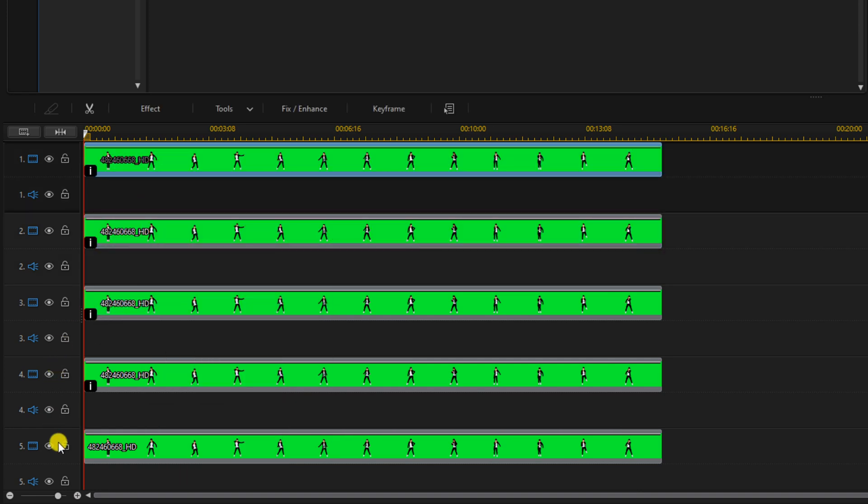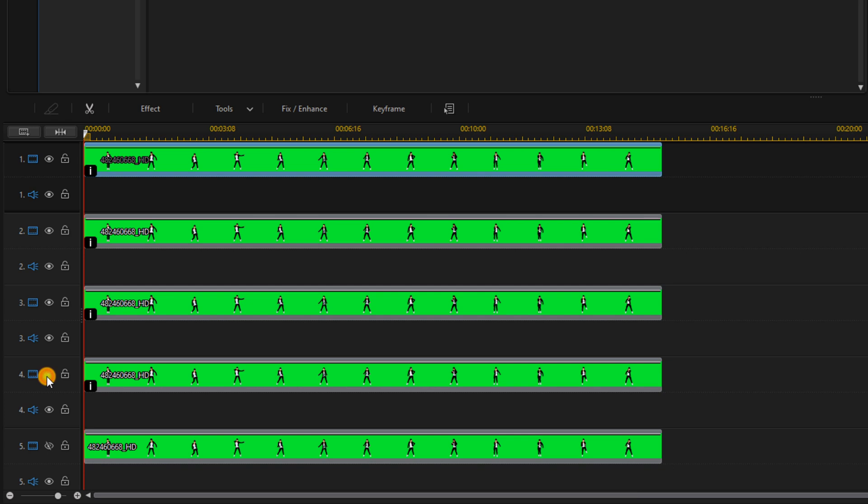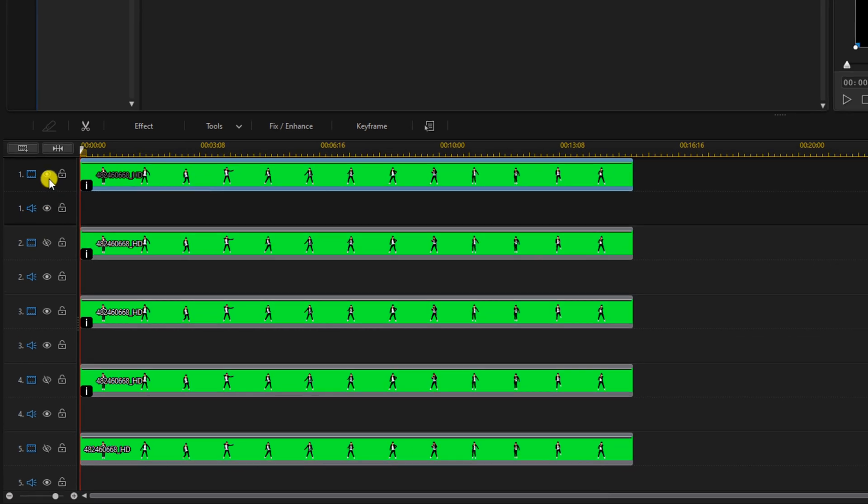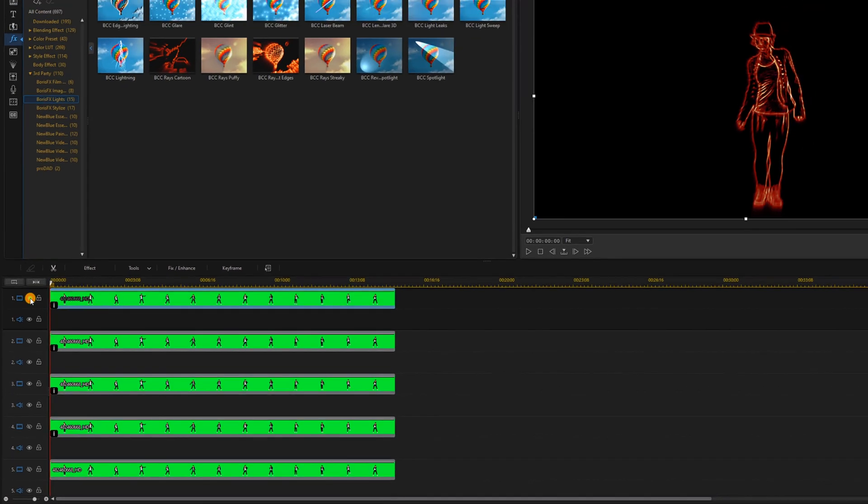Then you want to disable track five, track four, track two, and track one. This way all that we're seeing is track three.